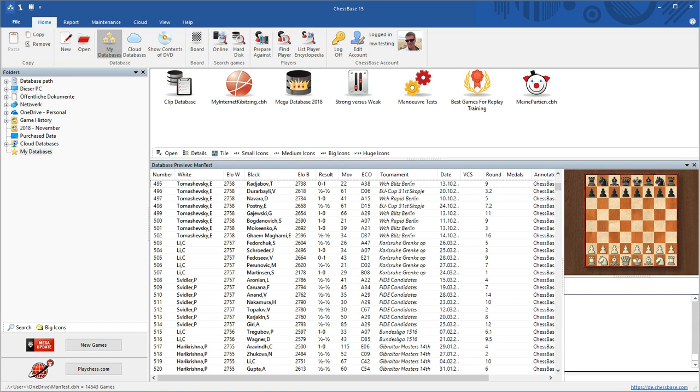Hello! Here I would like to show you the new search for tactical motifs in ChessBase 15. In the new version of our program, you can now search for all common tactical themes or motifs.